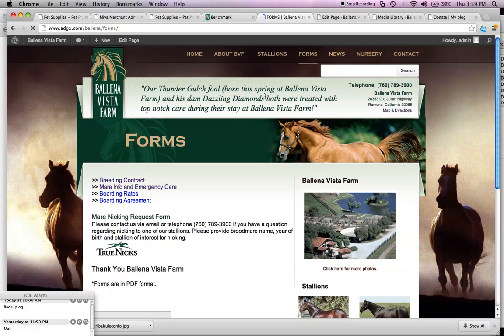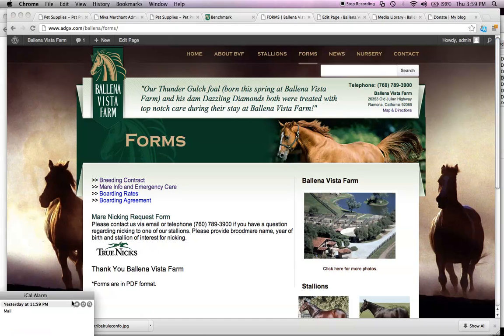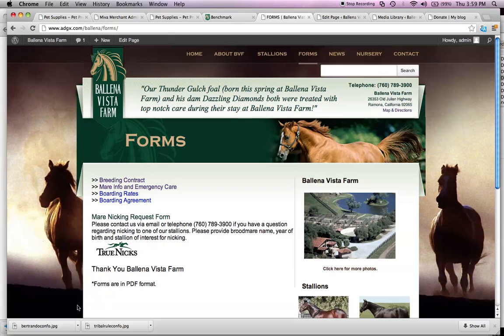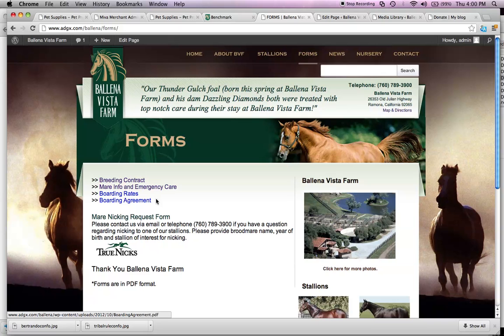You go to the forms link on your website, and say you want to update the boarding rates with the new PDF. Let's close this stuff here, sorry. Alright, so you want to update the boarding rates with the new PDF.